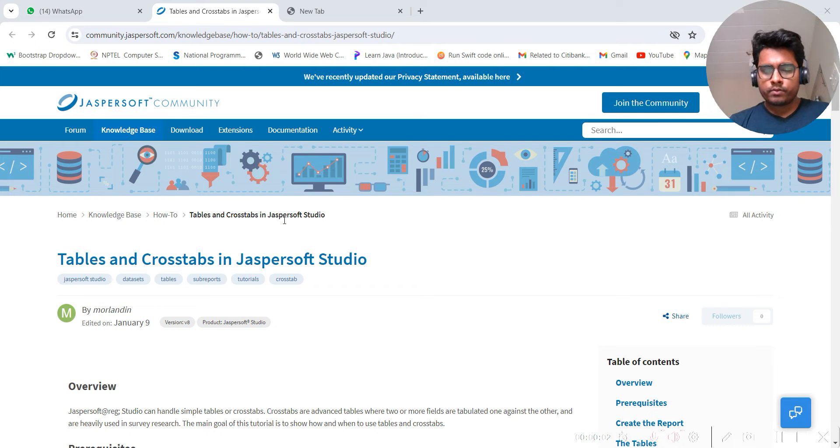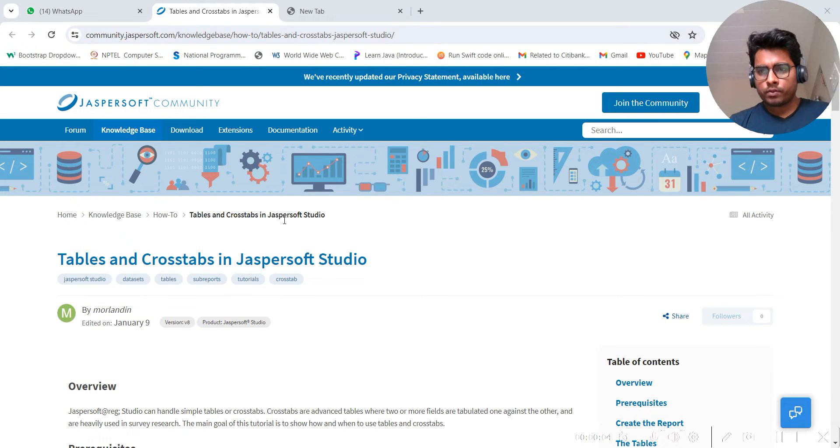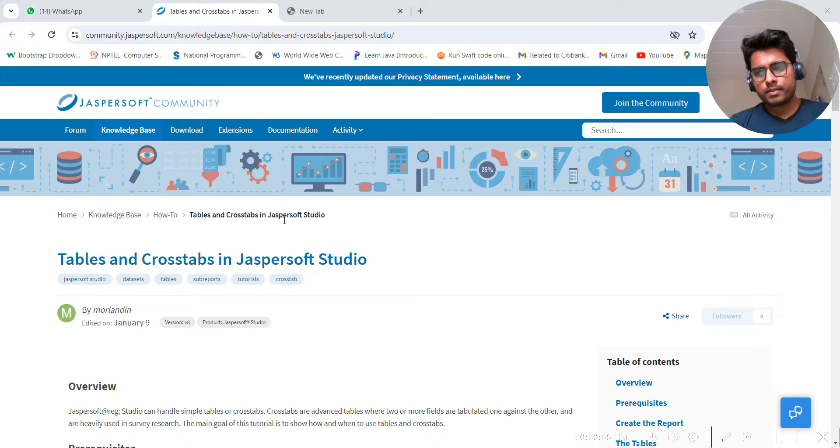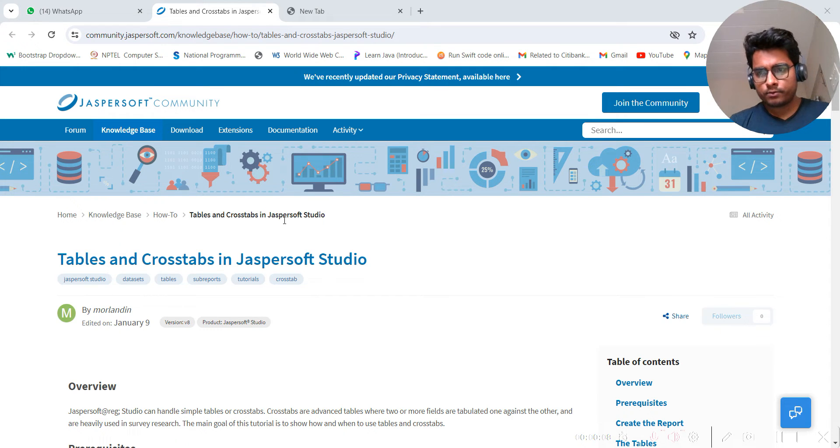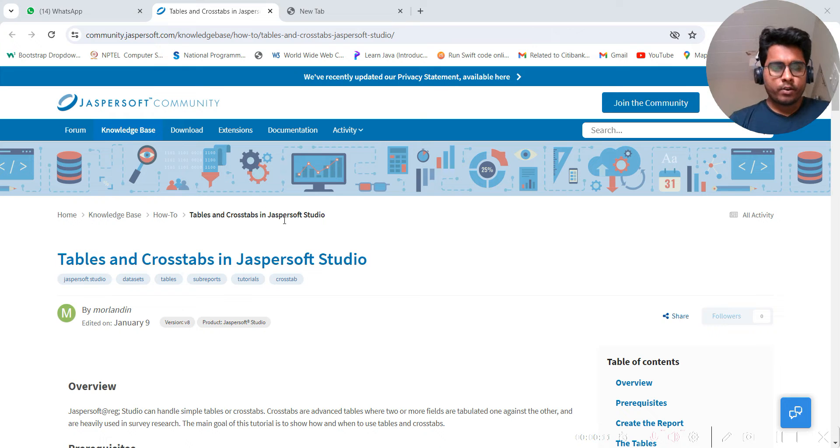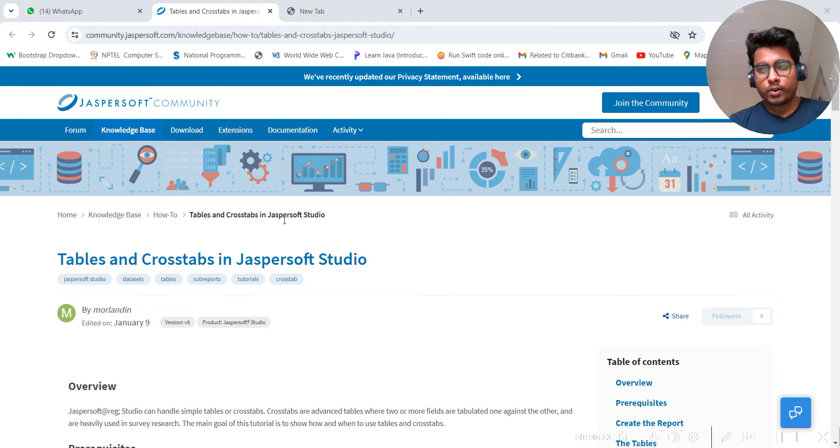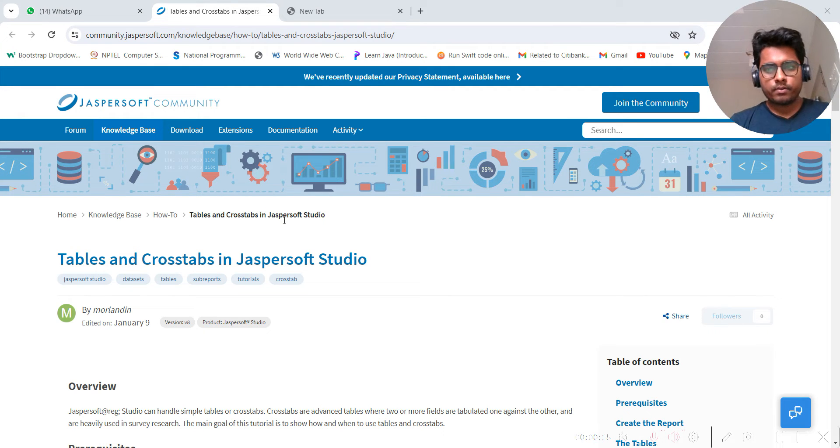Hi everyone, welcome to my YouTube channel. This is an experimental kind of thing, so I don't know whether you guys are going to like this or not, but what I am trying to do is replicate what is already available on the internet by Jasper community.